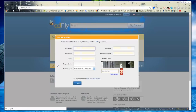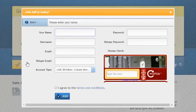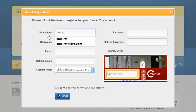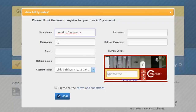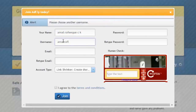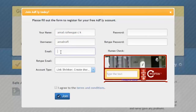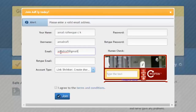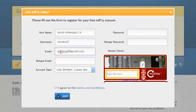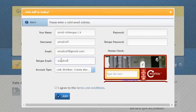Once you're on the site, click the 'Join Now' button and fill in your details. First it asks for your full name, then a username or nickname. Next, type in your email address — whether it's Gmail, Yahoo, Outlook, Hotmail, or any other mail service. You also need to enter the same email address again for confirmation.